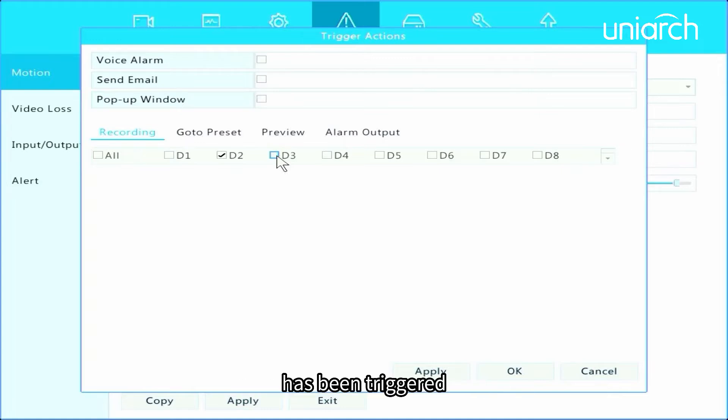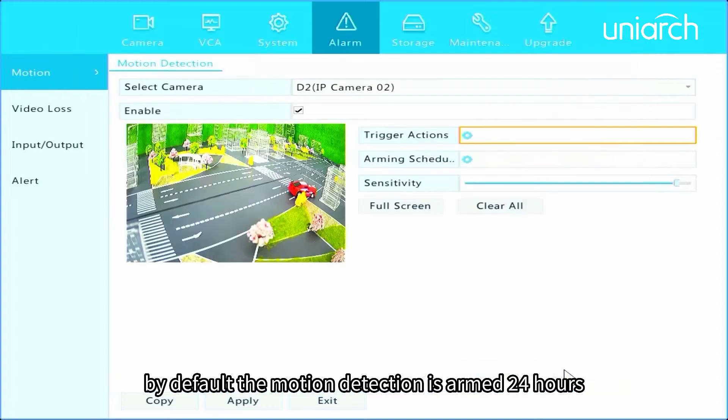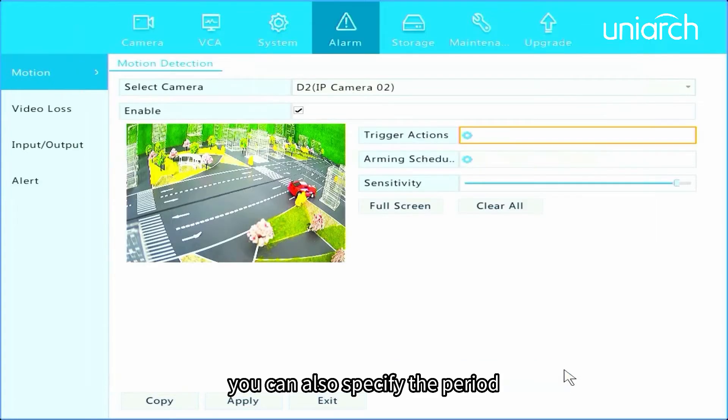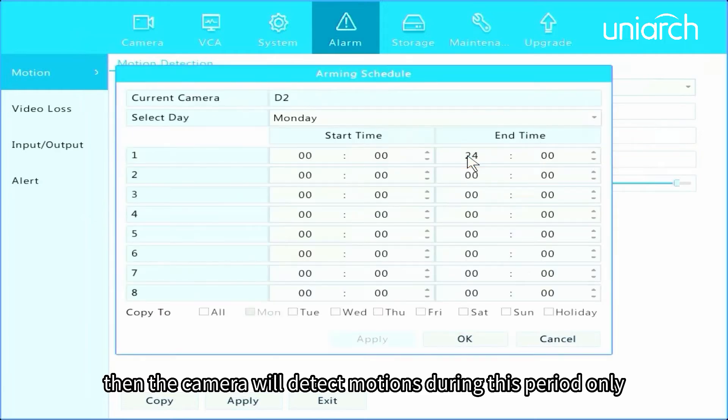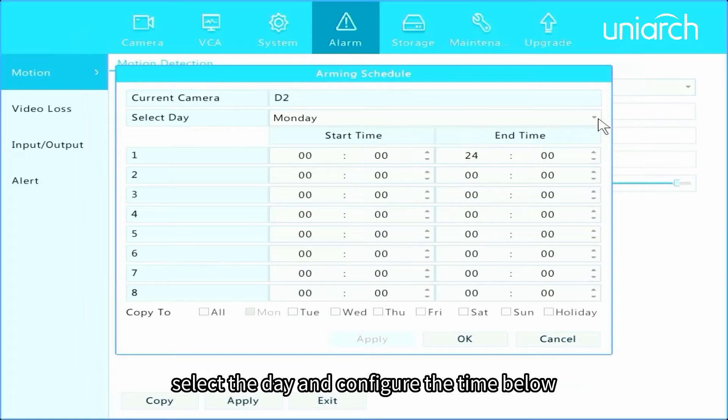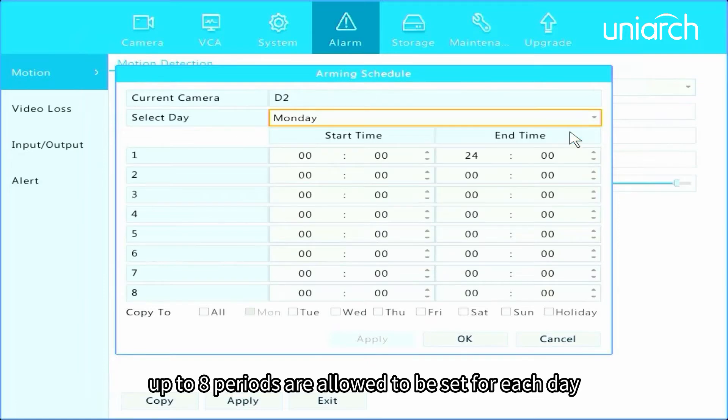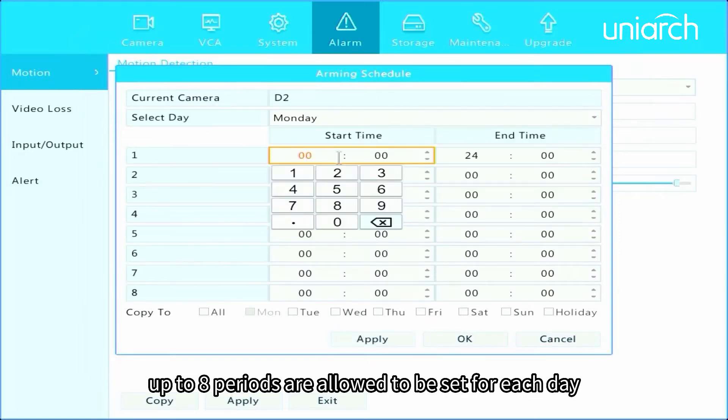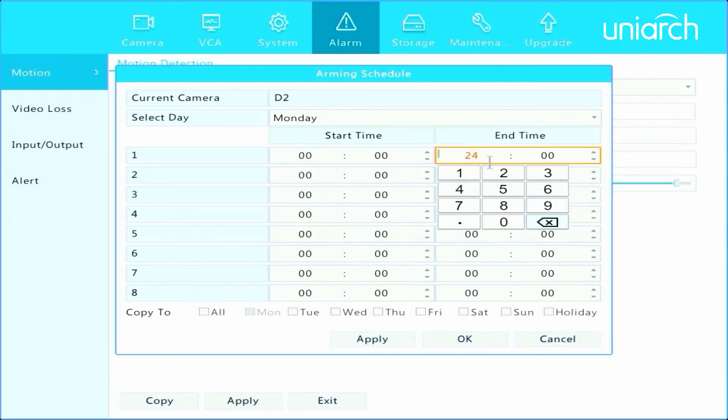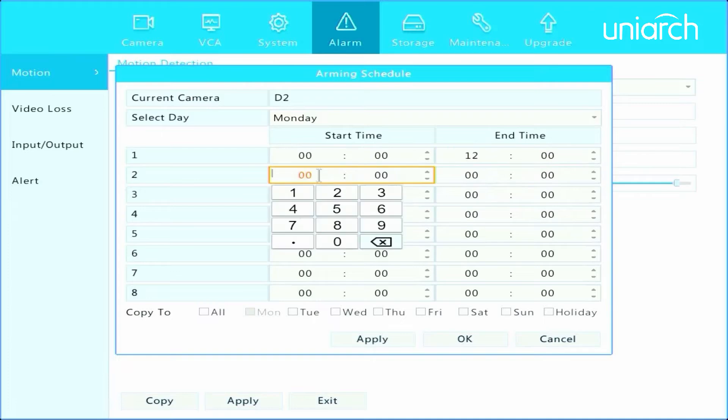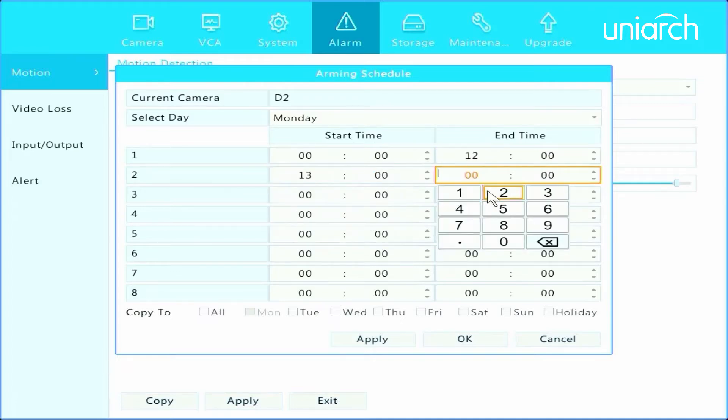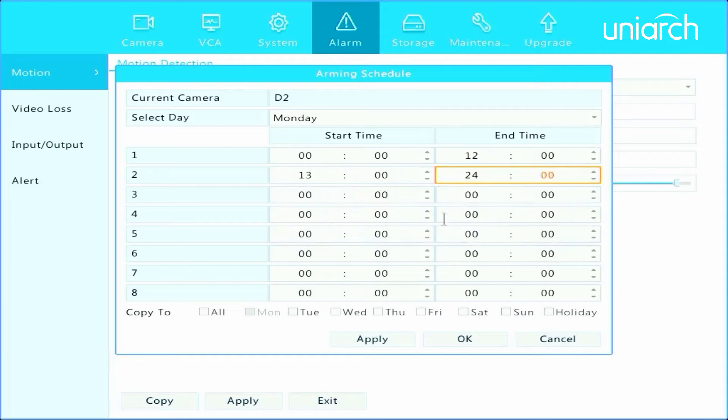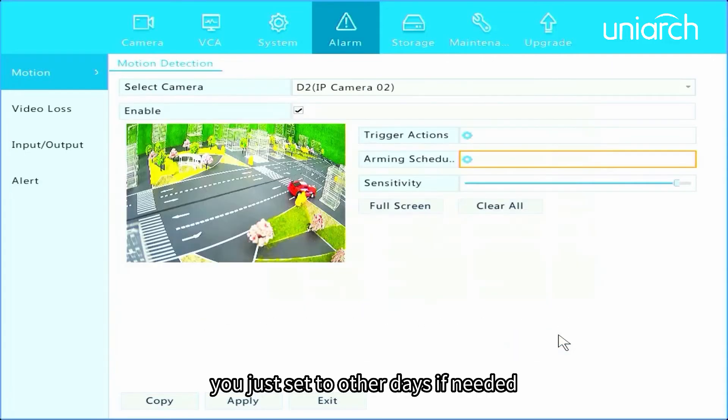By default, the motion detection is armed 24 hours. You can also specify the period, then the camera will detect motions during this period only. Select the day and configure the time below. Up to eight periods are allowed to be set for each day. You can copy the period you just set to other days if needed.